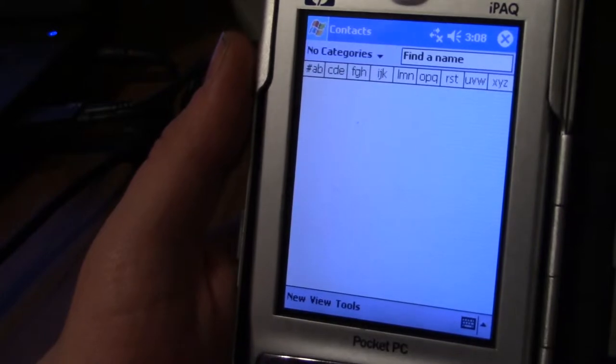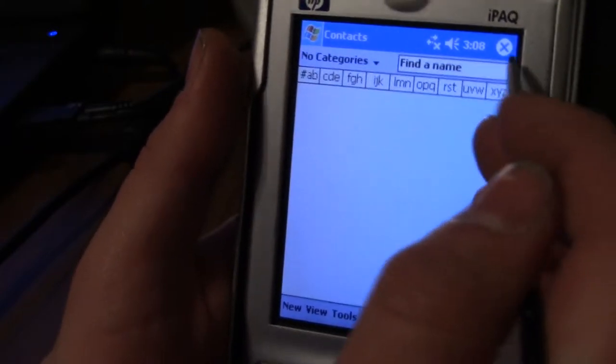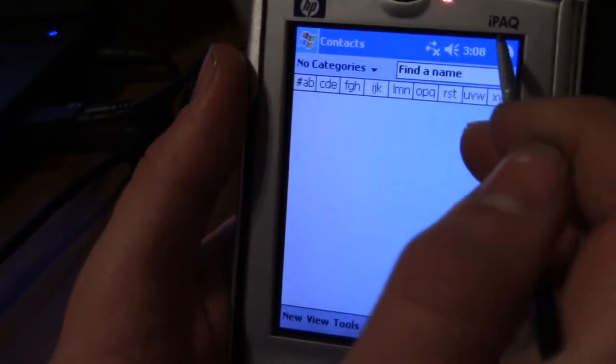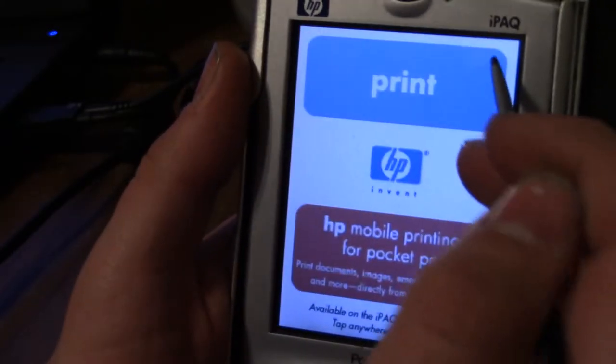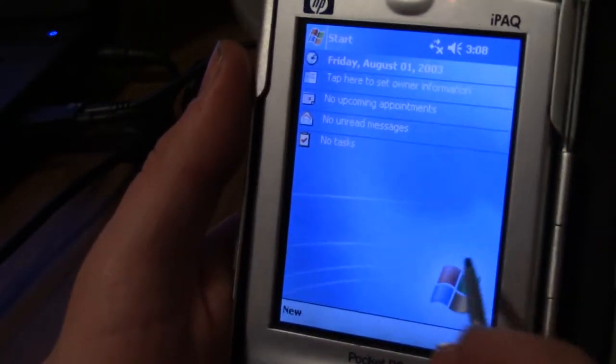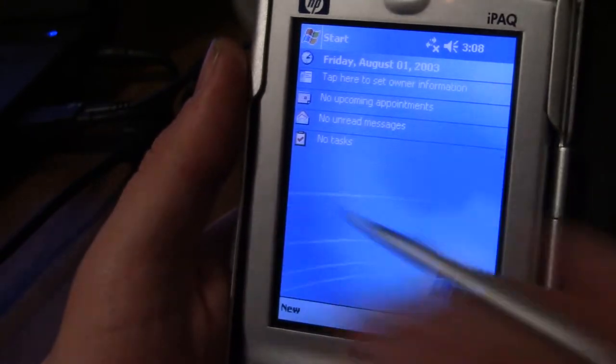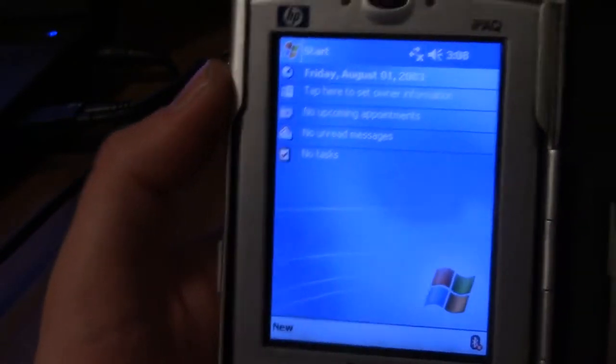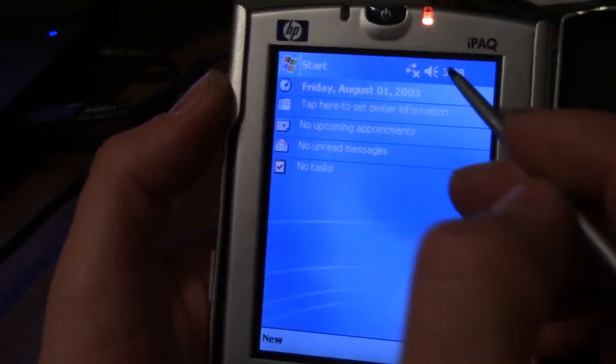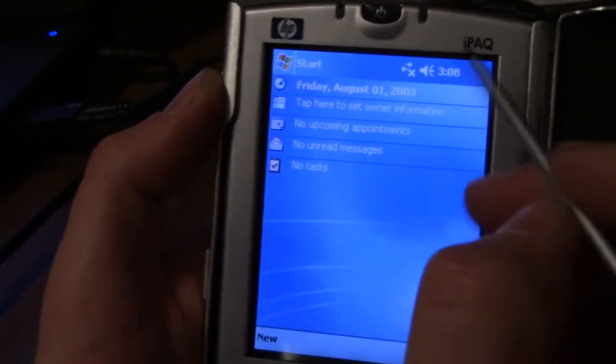And how do we... here we go. Let's hit the X. Alright. Thinks it's August 1st, 2003. I wish.